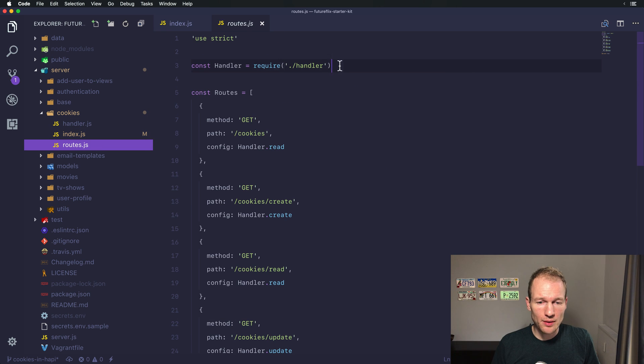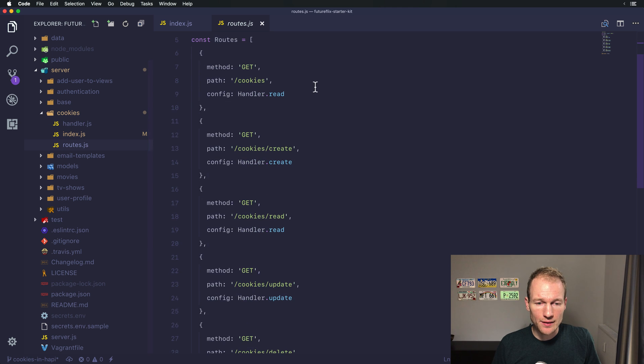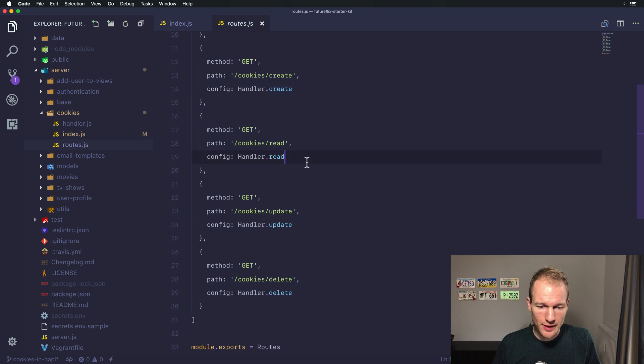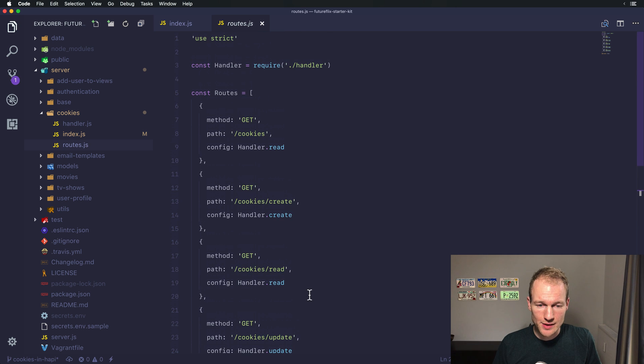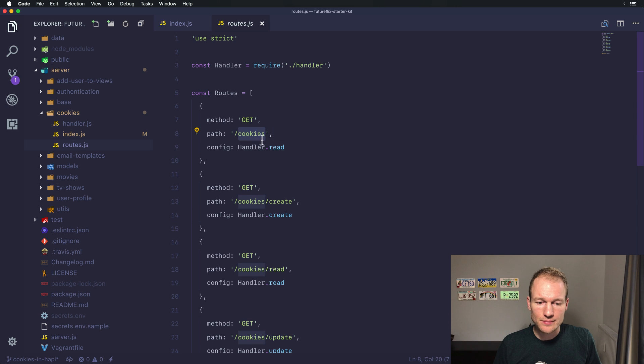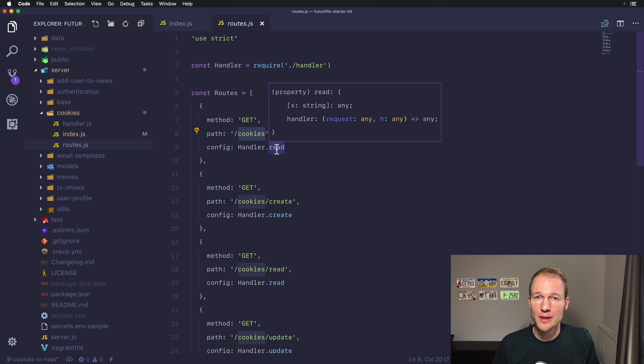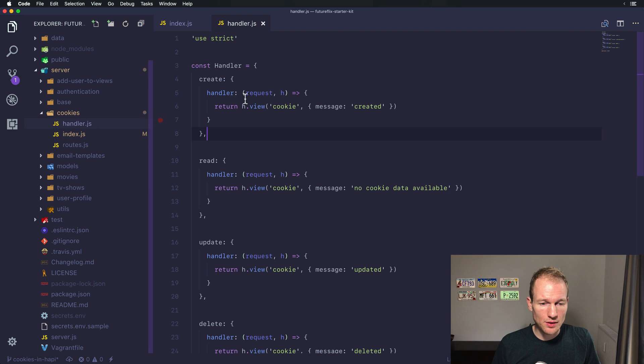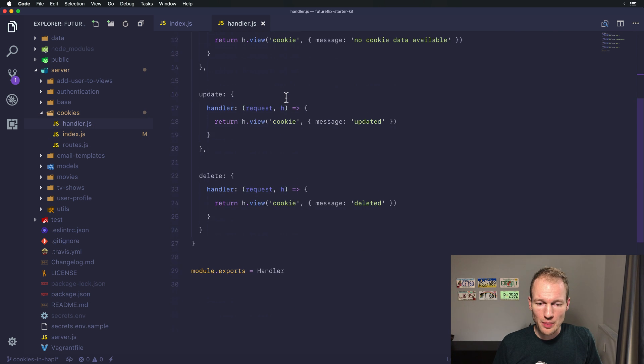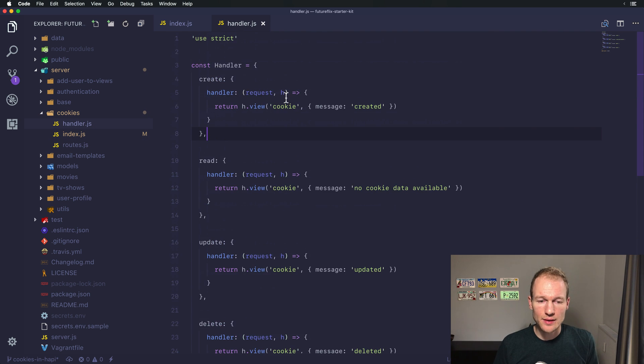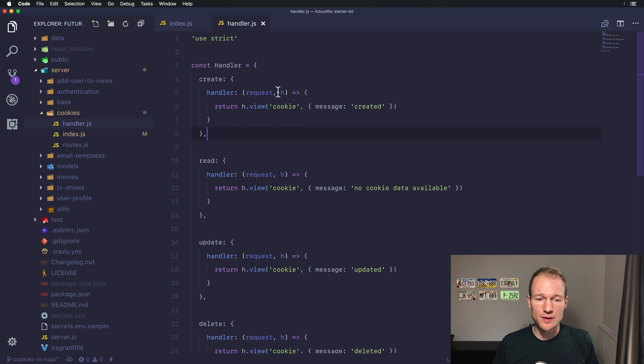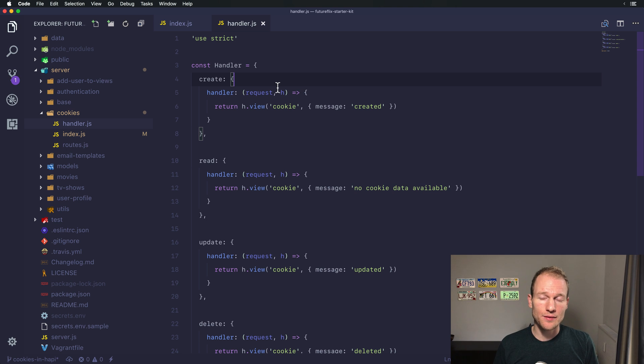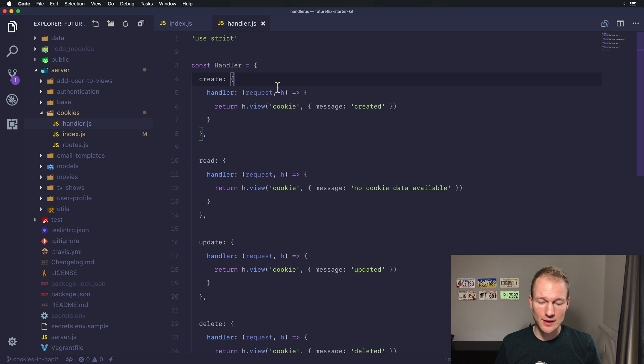Ultimately we will register a list of routes. We're importing the handler file which is this one and there you can see we're going to create, read, update and delete the cookies. Over here the first one is the initial route slash cookies which points to the read handler as well.